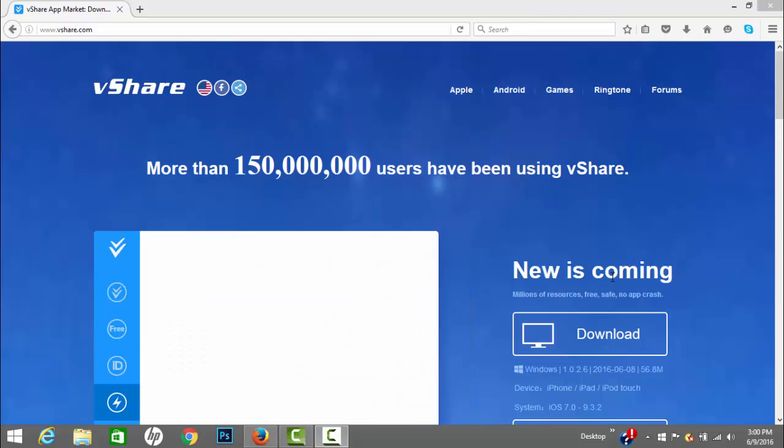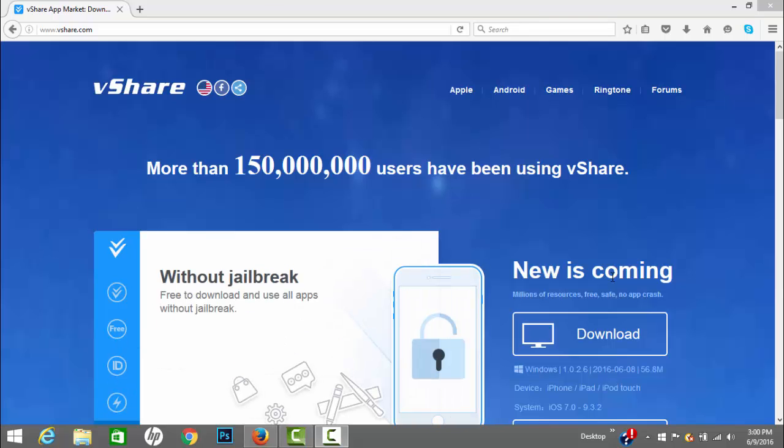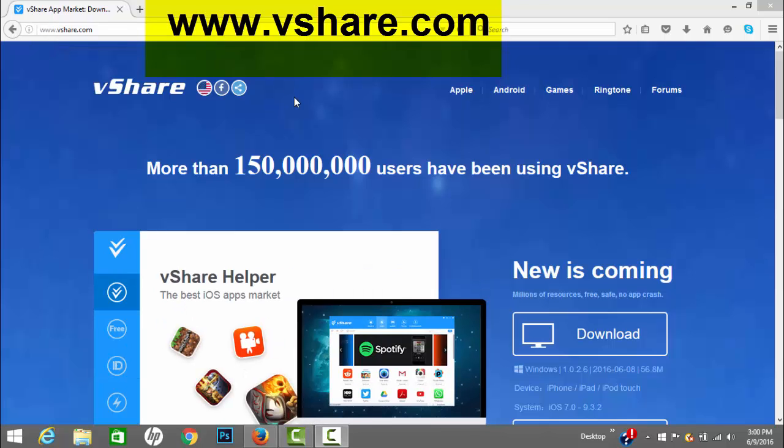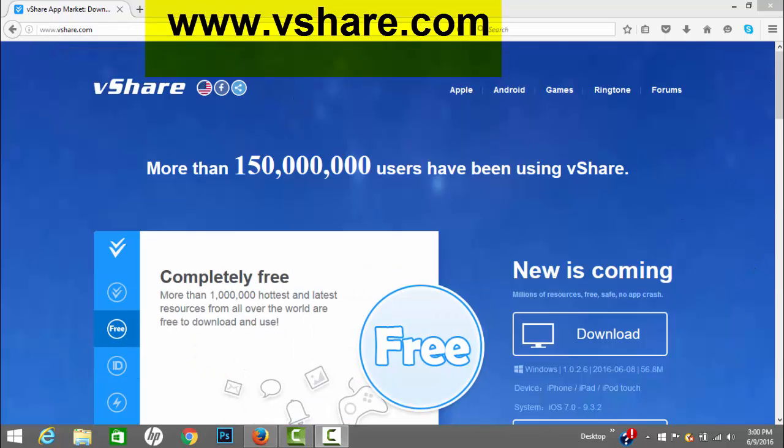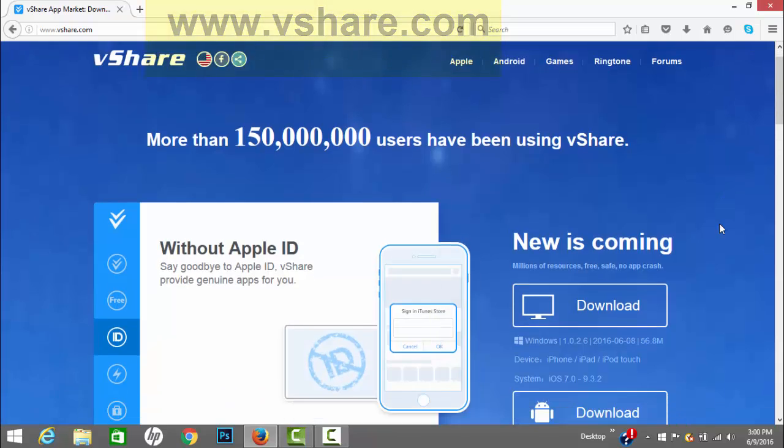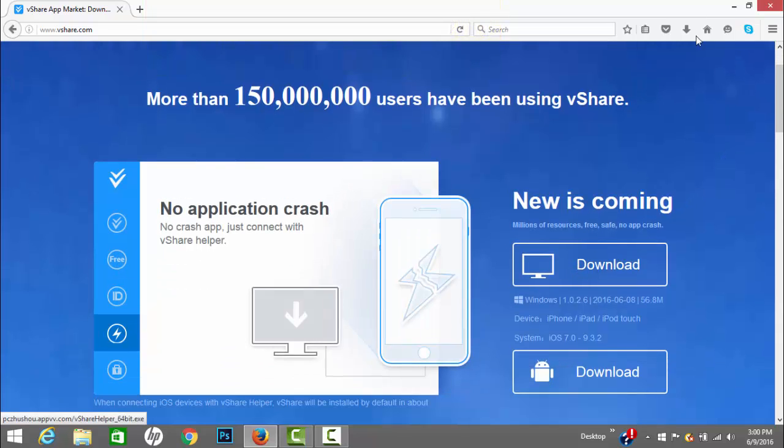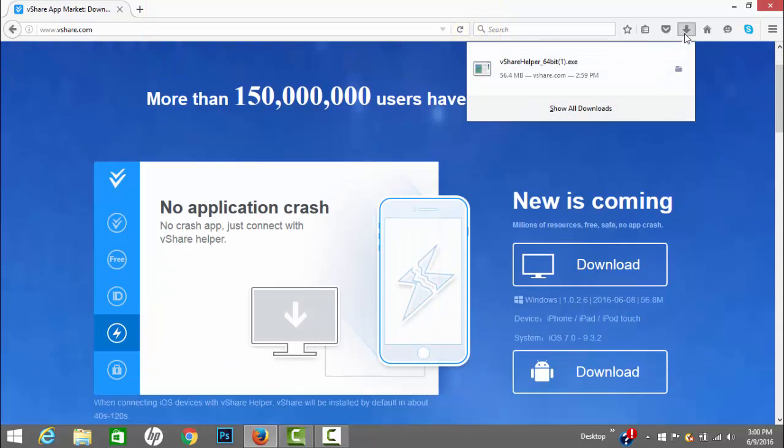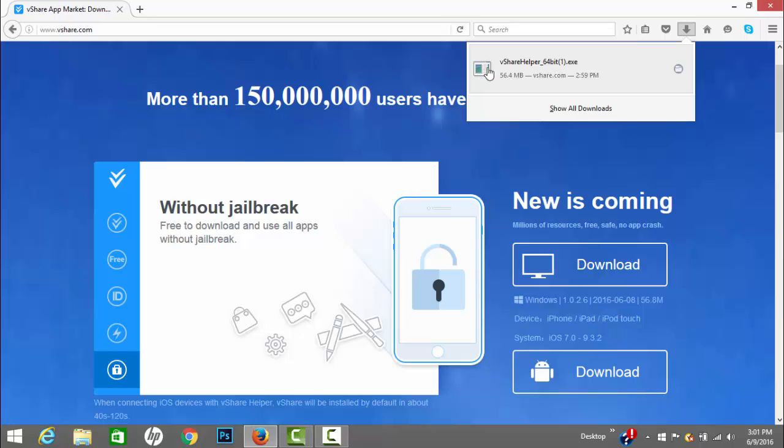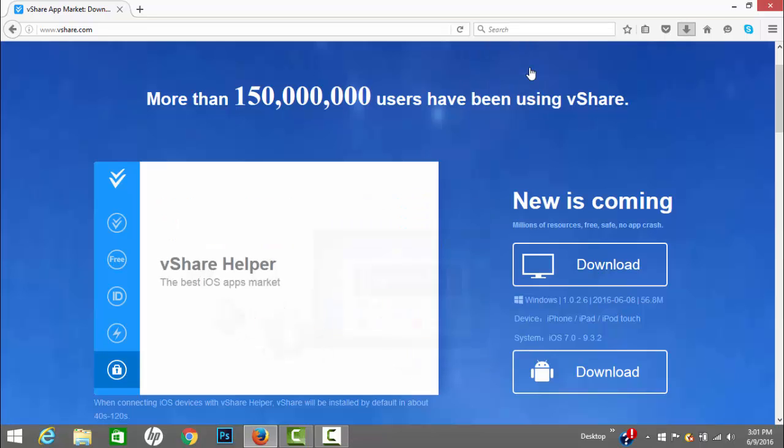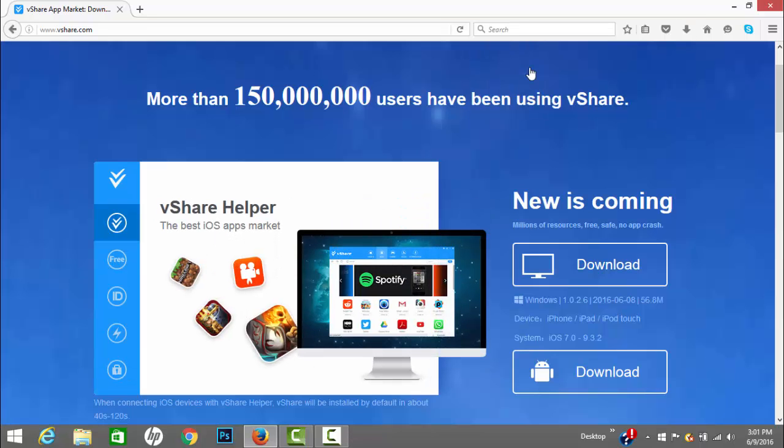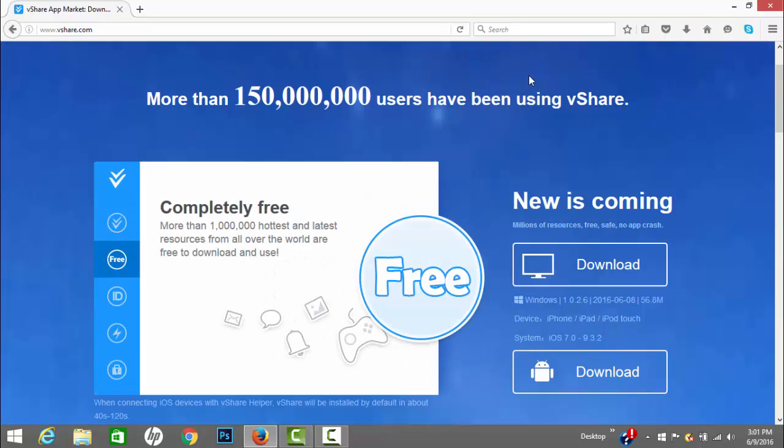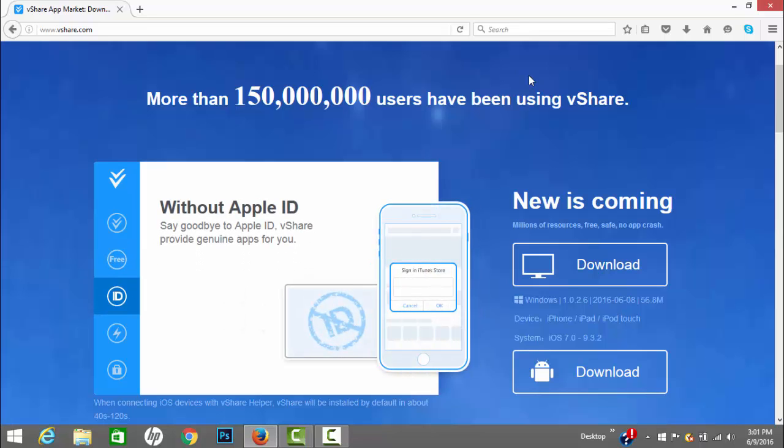First of all you want to head over to vshare.com and scroll down to where you see the download button here and click on it. Once you click on it it's gonna start downloading. I already have it downloaded so I'll just open it. Recently vShare kind of changed the way they install apps on your phone.